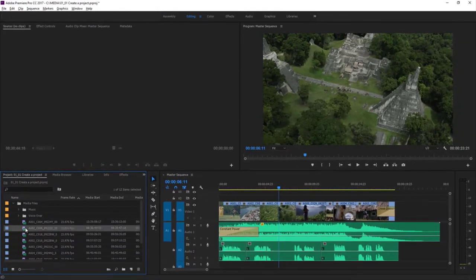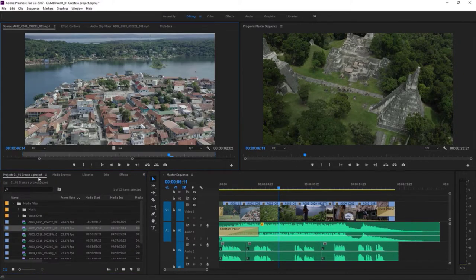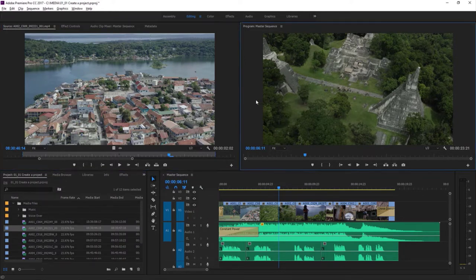If I double-click to open one of these, you can see it opens in the source monitor at the top left corner. This is for previewing the videos you've got in your project. You can play them back and decide if you want to use them. Over on the right, the program monitor is for looking at the sequence that you're building — that's the film that you're making.